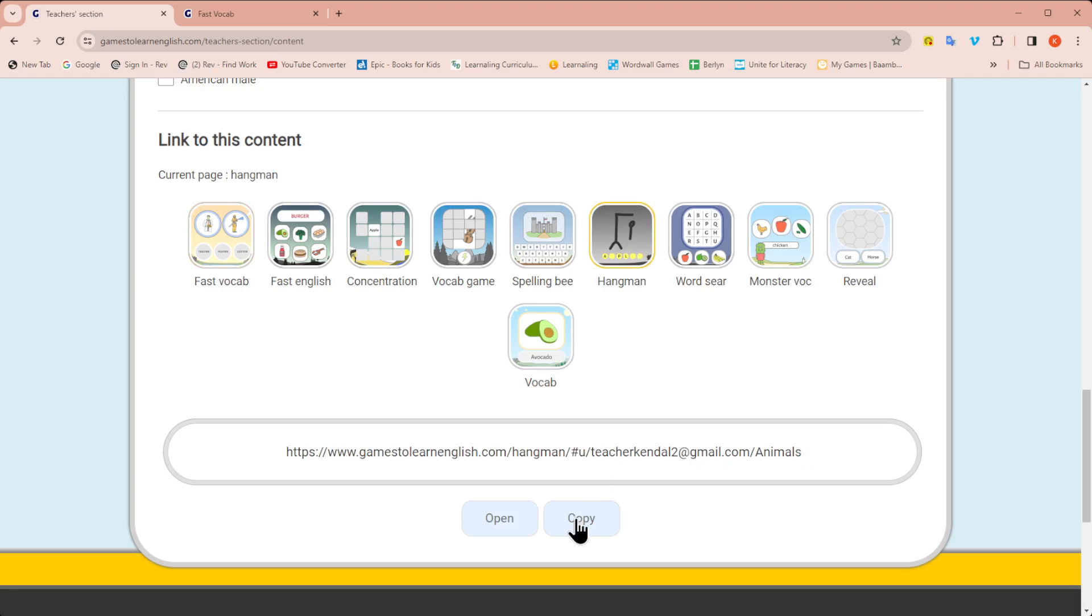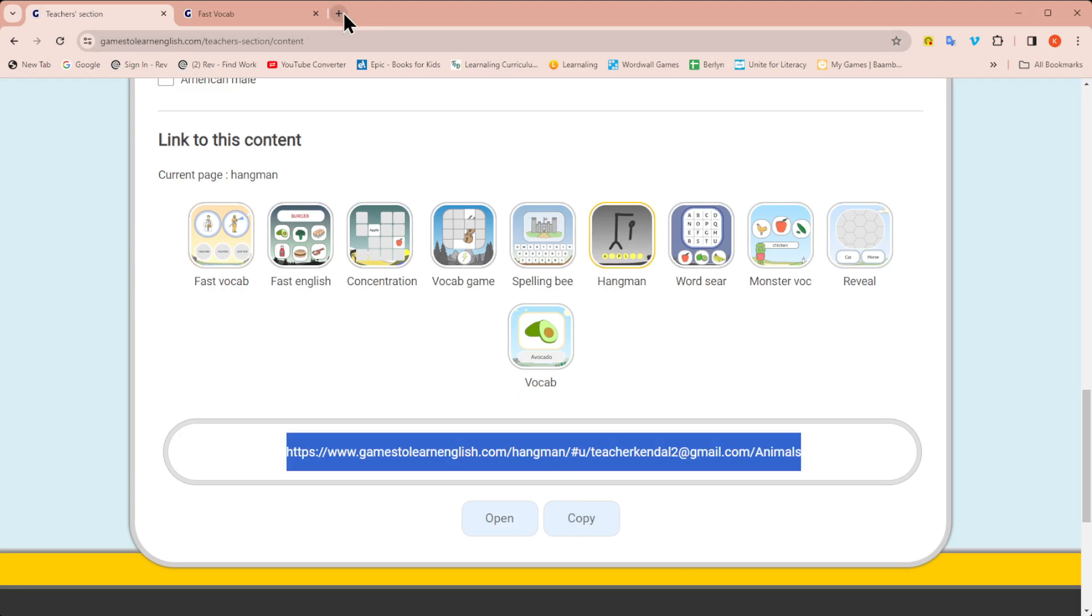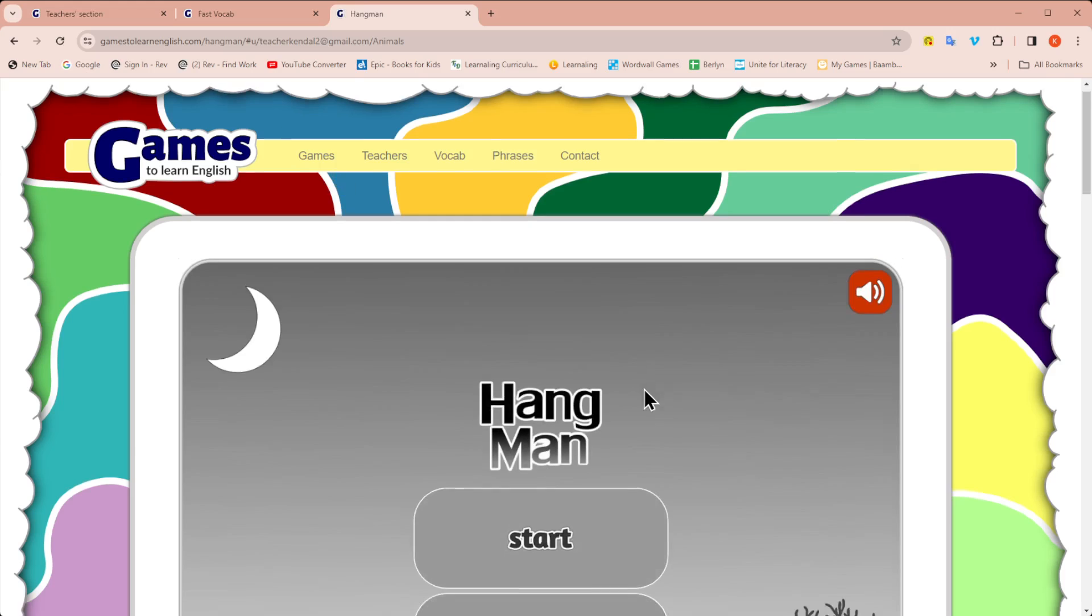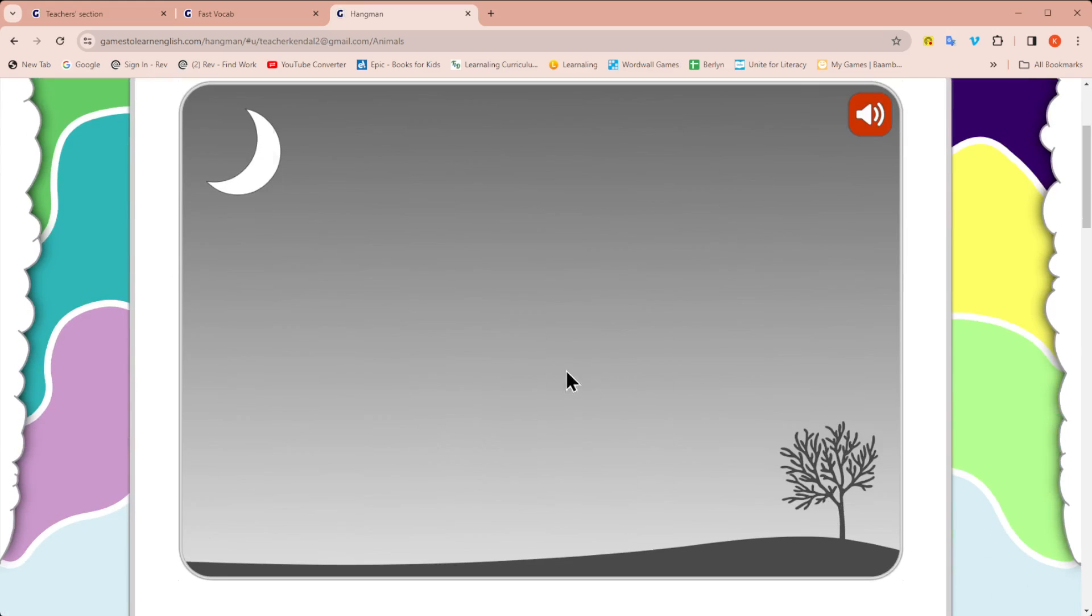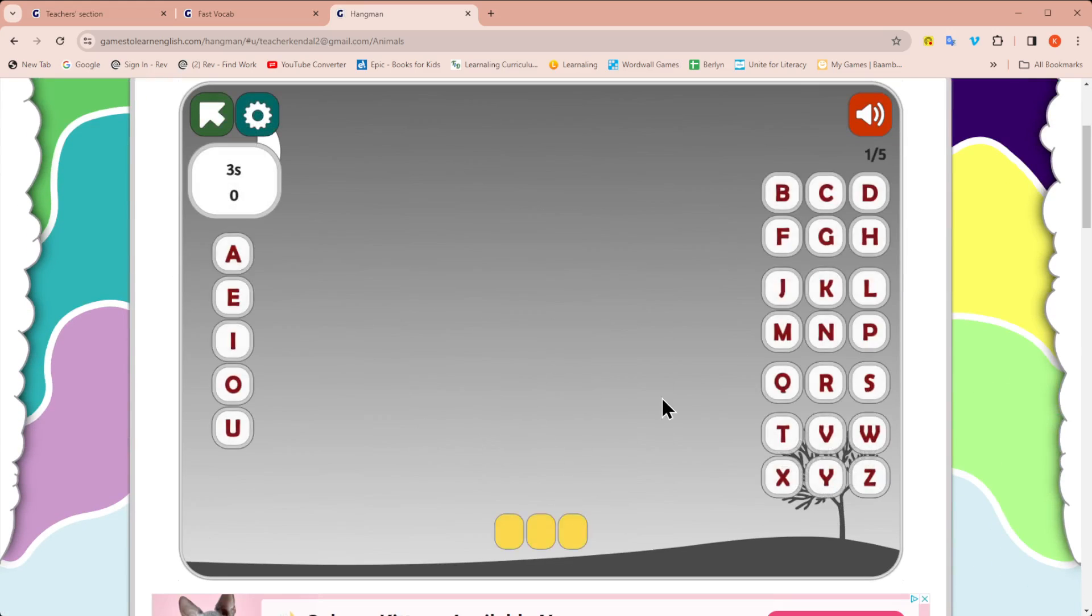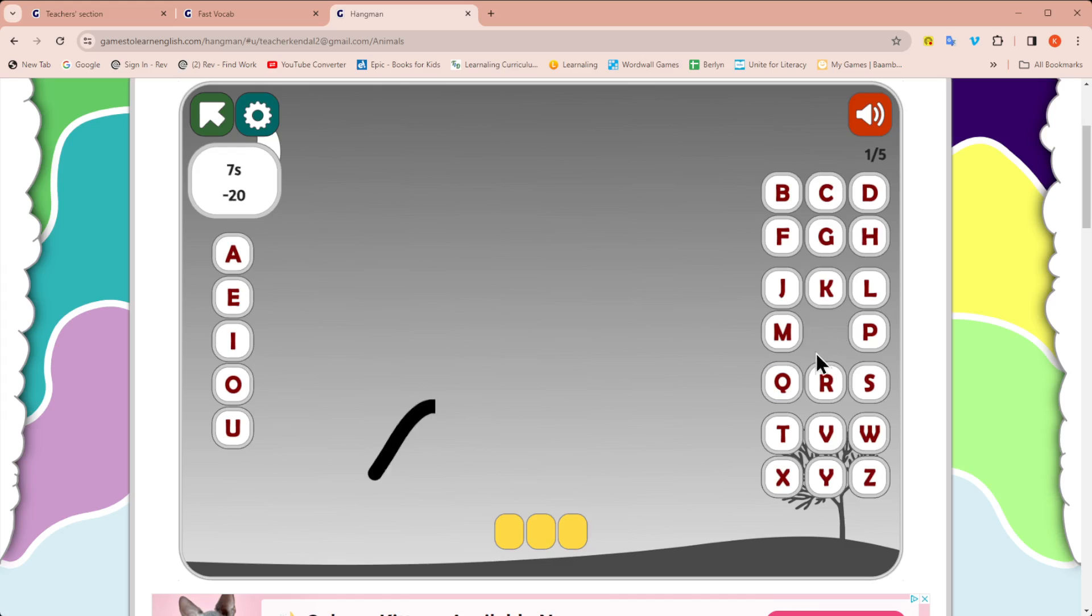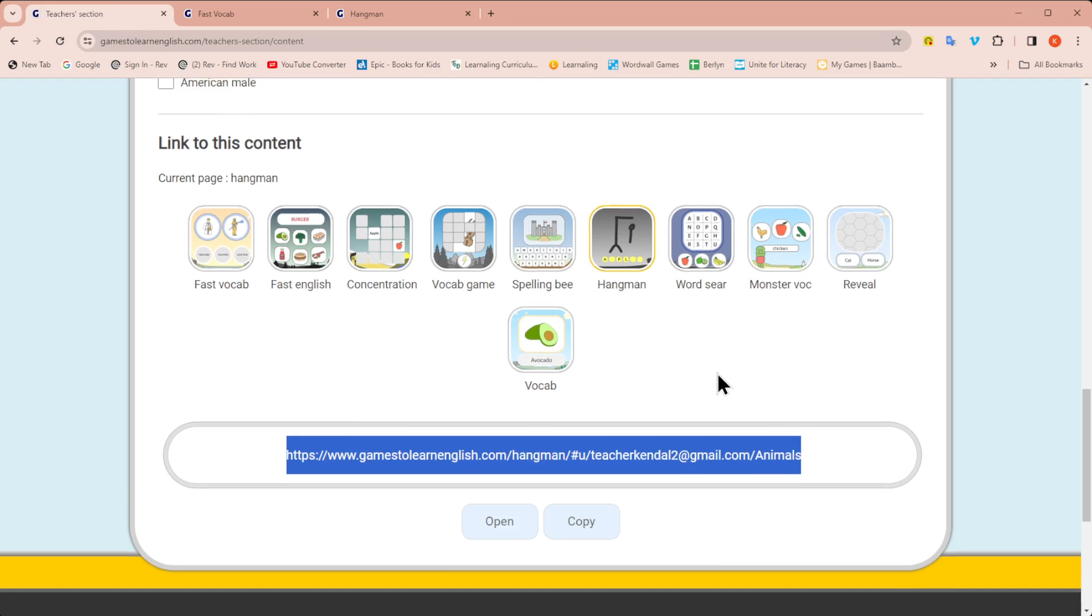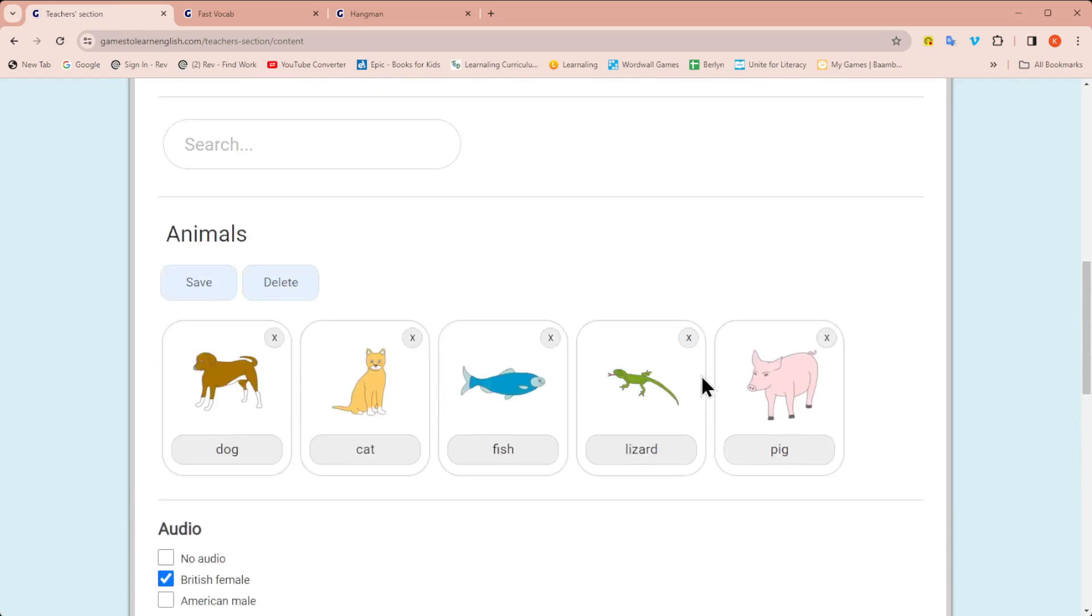And again, there's lots of different types of games. We have Hangman. Same thing. You can copy it and then paste into the browser. And now you have a Hangman game using your words where they can click on the letter and play the game. Interact with the game on the co-browser. So lots of different types of games to play. Check it out.